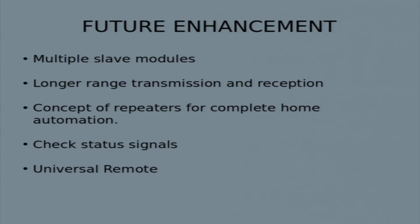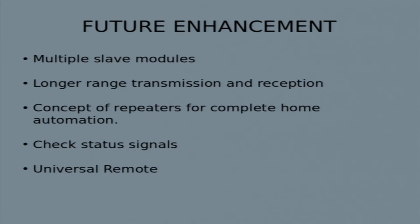We plan to extend the transmission and reception range. Right now it works for 15 to 20 feet, but through some hardware modifications it can be extended to about 30 feet, which should be sufficient to automate most rooms.